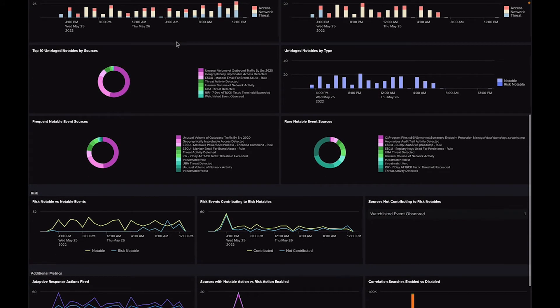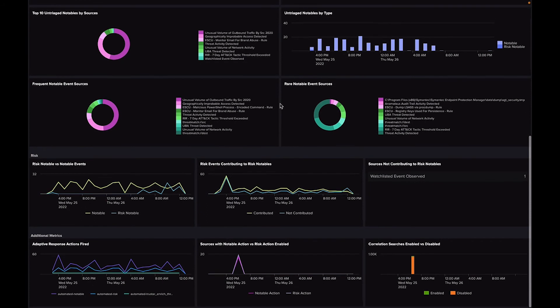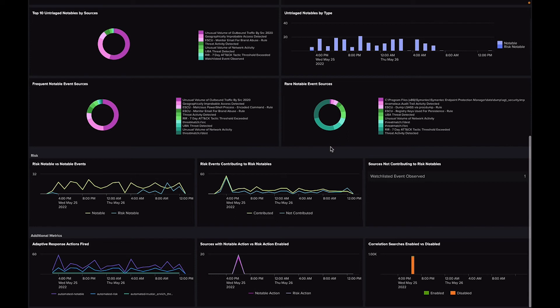You'll also see which correlation searches are contributing to your notable events. Because ES has risk-based alerting, you can see multiple insights within the Risk section. You can track the number of risk notables compared to your traditional notable events, how many risk events turned into risk notables, and which risk event types ultimately do not become risk notables most often. We'll get into more about what risk-based alerting is later in this tour.